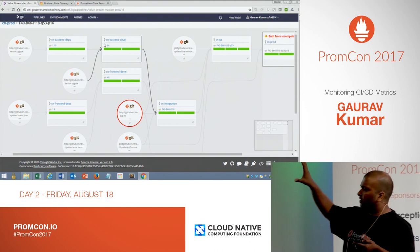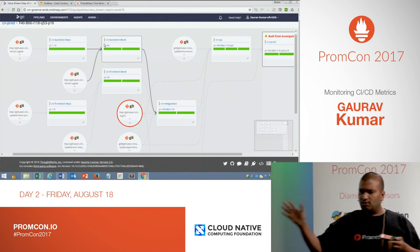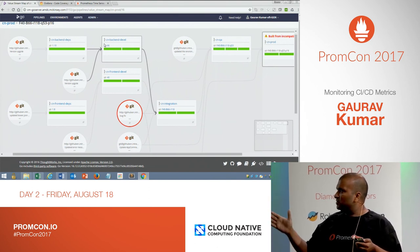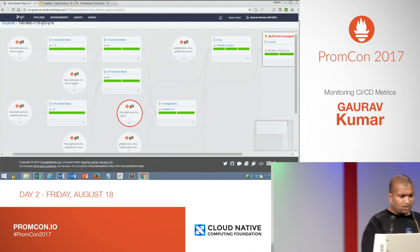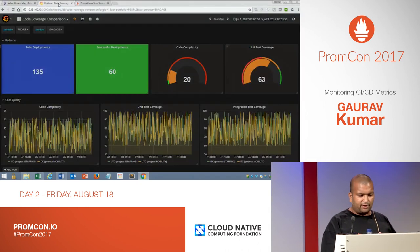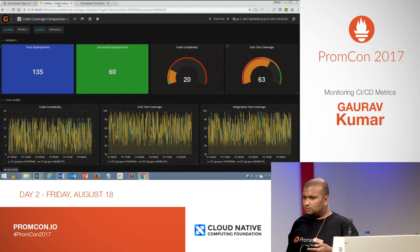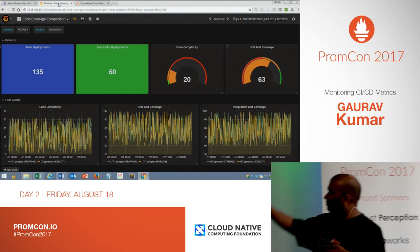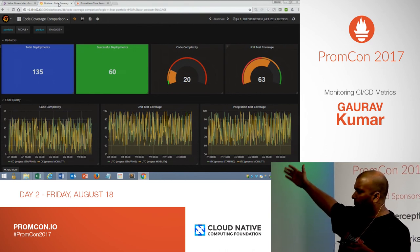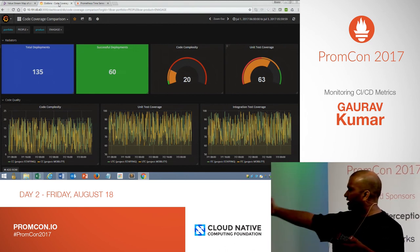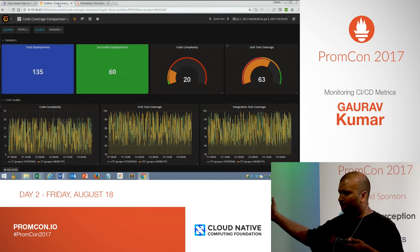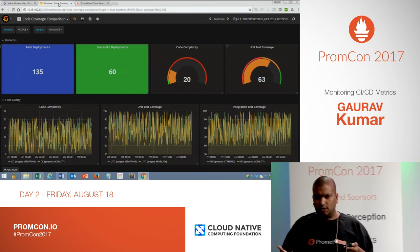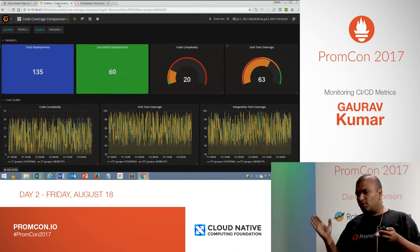We integrated this pipeline with Prometheus so all CI/CD metrics flow into it. From that we created a dashboard showing total deployments, successful deployments, code quality indicators like code complexity and unit test coverage, and lead time to production — charts that are very important for stakeholders.